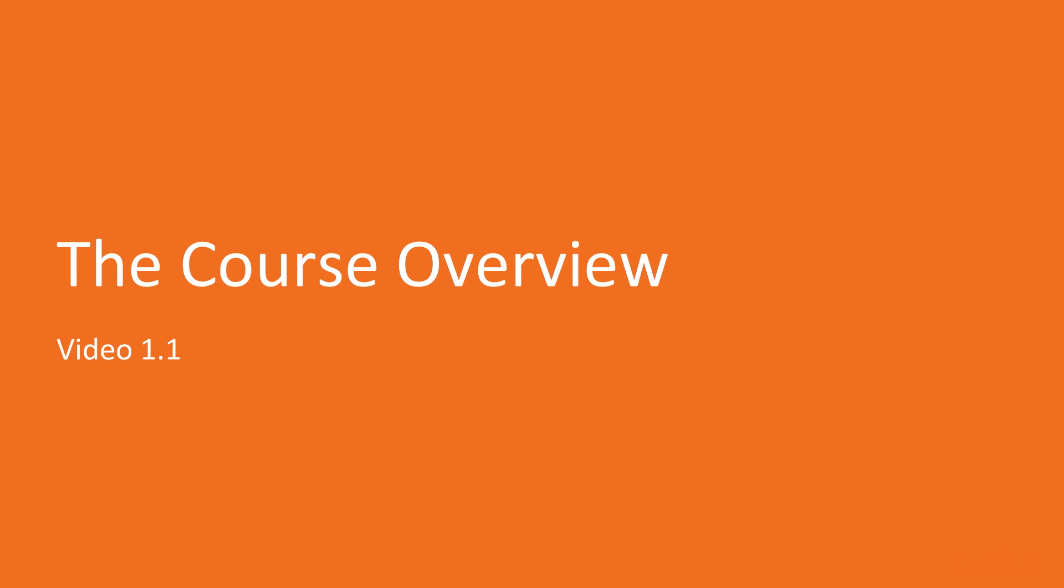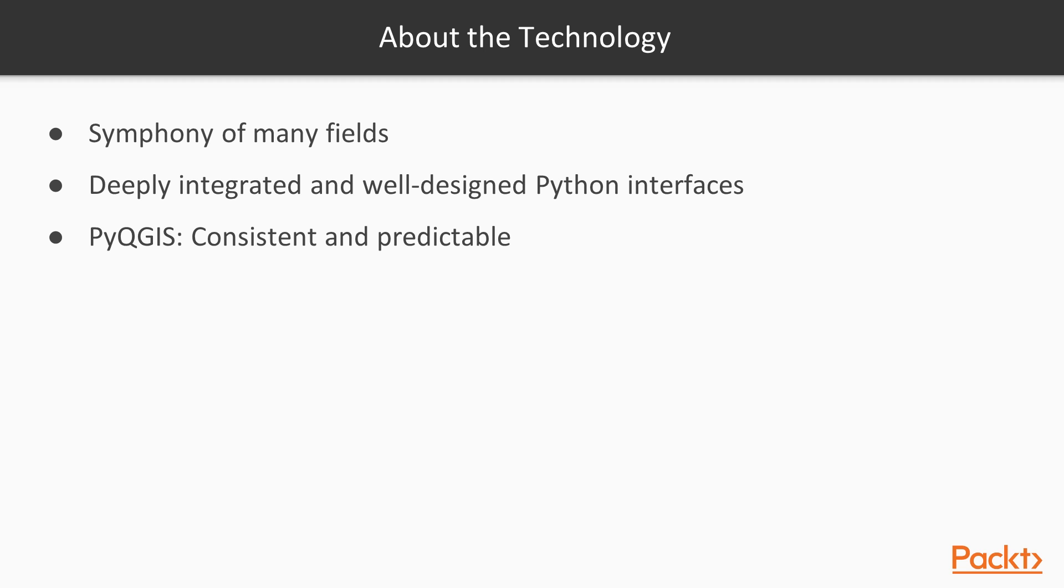Geospatial technology is not just the application of technology to geography. It's a symphony of geography, mathematics, computer science, statistics, physics, and other fields.